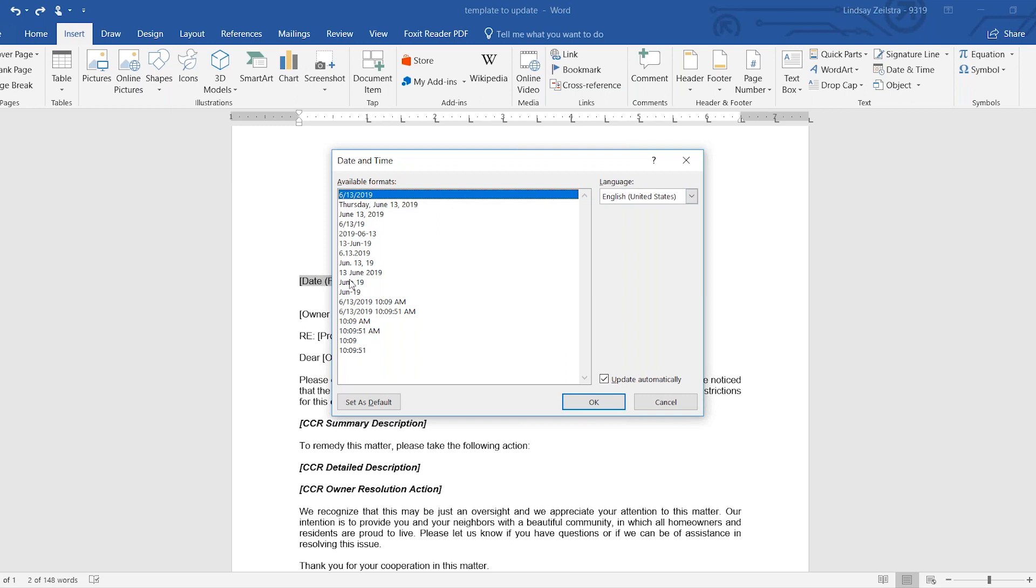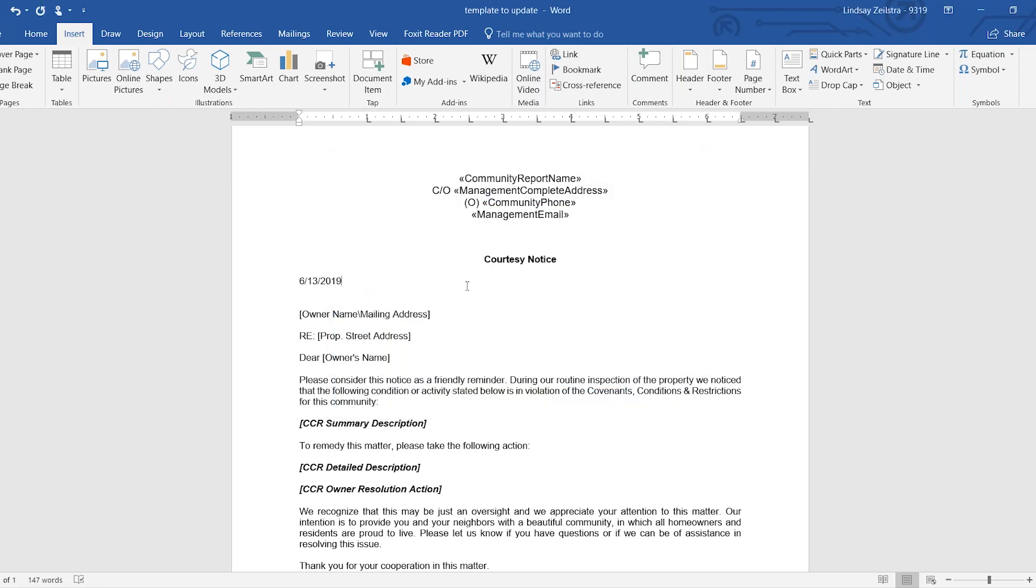Choose the format that you want on the letter. Make sure the update automatically is checked, and then select OK. So it does show 6-13-2019. If you hover over it, it does turn gray, which shows you that there is a merge code working right there.